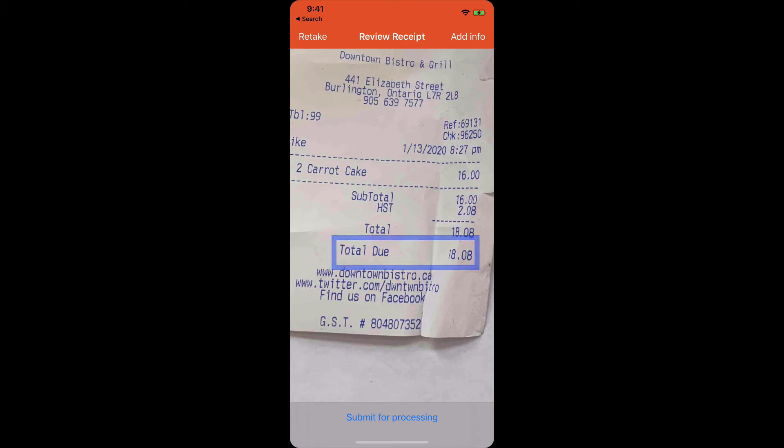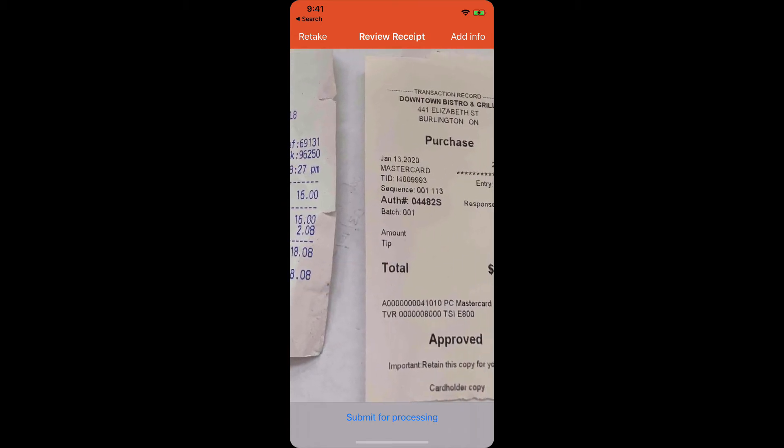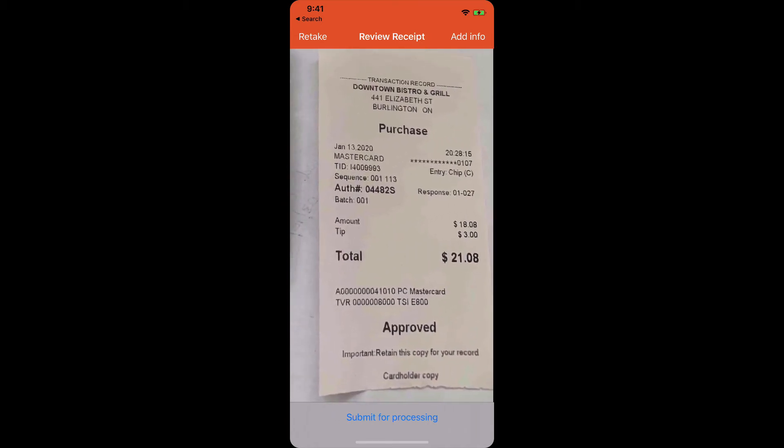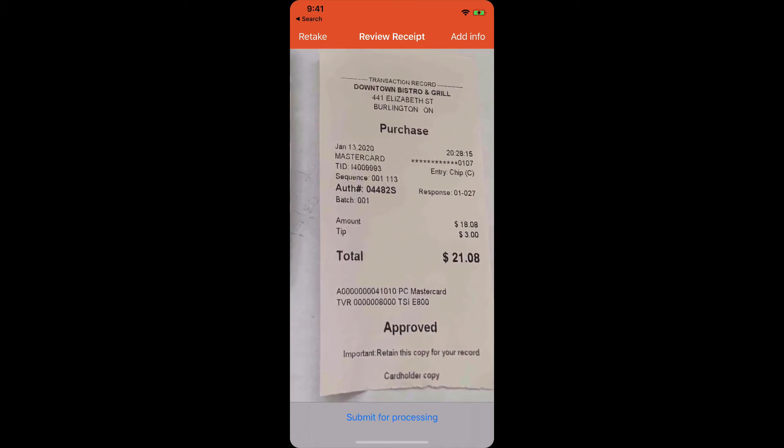And if it is a credit card, you want to make sure that it's able to capture the credit card information, the last four digits of the credit card, in order for us to know how the expense was paid and record it correctly.